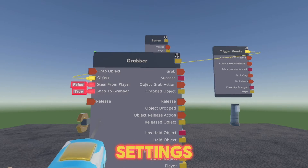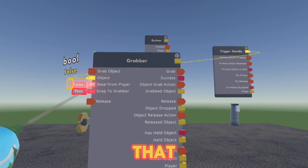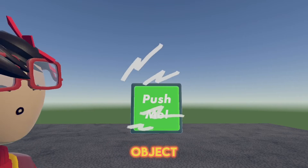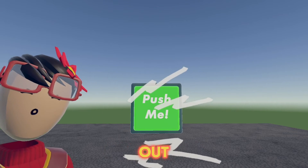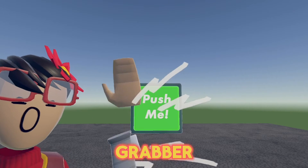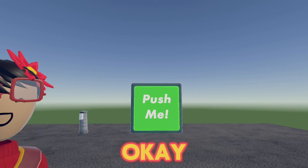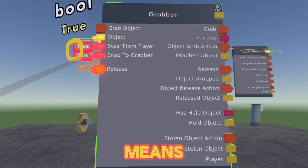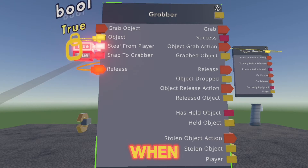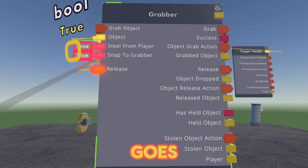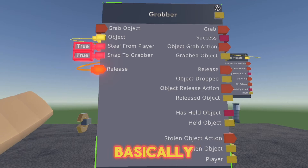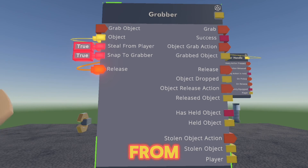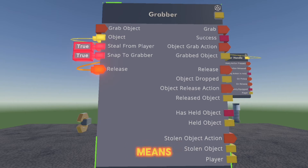Now let's look at more of these settings. If you click that to true and somebody is holding the trigger volume or whatever your object is, and something sends out a signal to activate the grabber, there it is. Snap to grabber basically means once you click the button or when a signal is sent out, it automatically goes there. Release basically just releases the object from the grabber when a signal is wired to it.